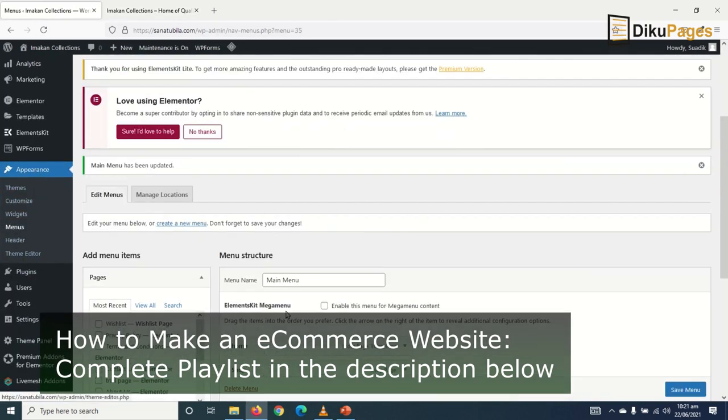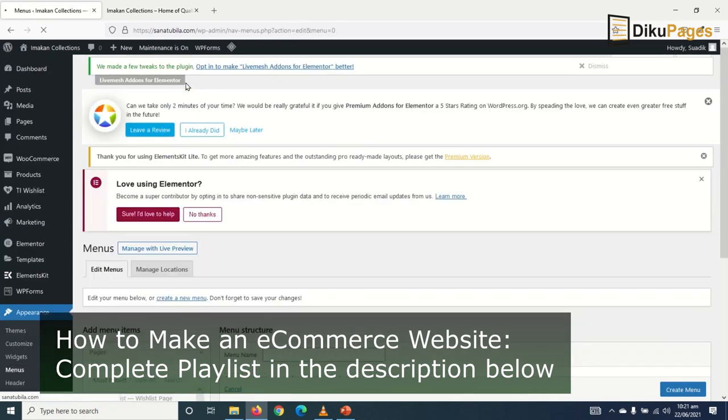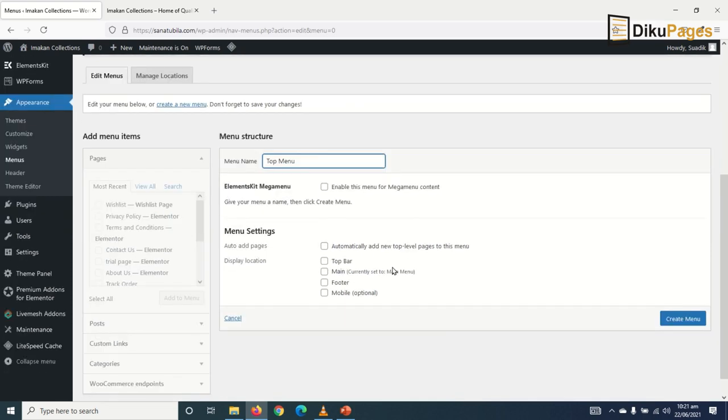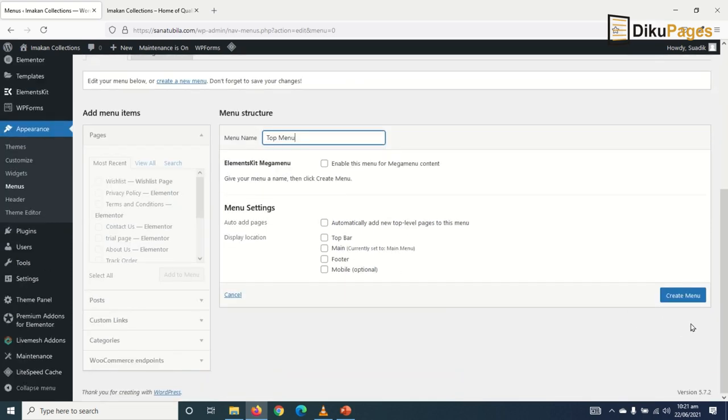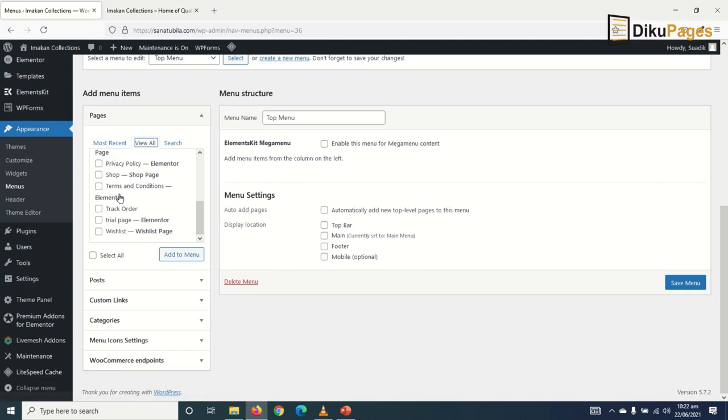I'm already there, so I click on create a new menu. In here, I can give it the name 'Top Menu' - take note, you can give it whatever name you want. Then I create the menu and go to View All.